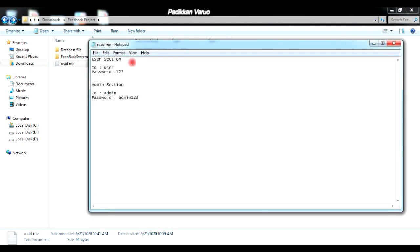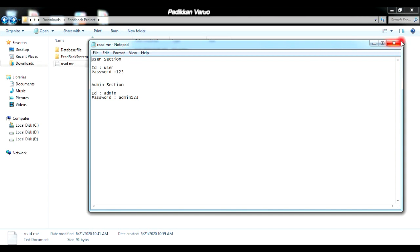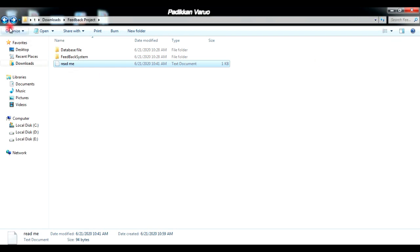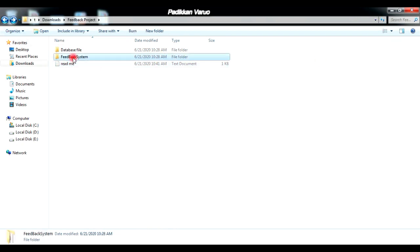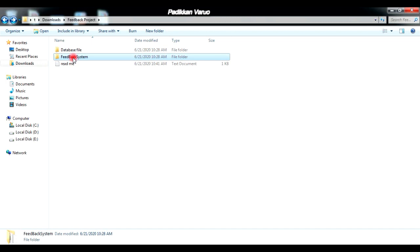The readme file consists of the important terms related to the project — usually the username, passwords, and how we can execute this project. The next step is to copy the project file, which in this case is the feedback system folder. Just copy it.